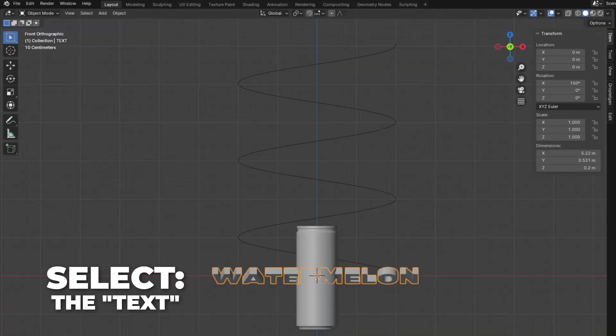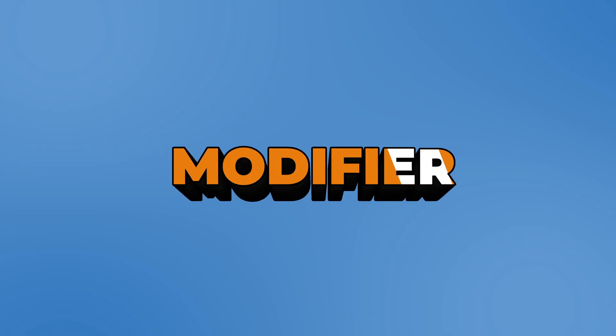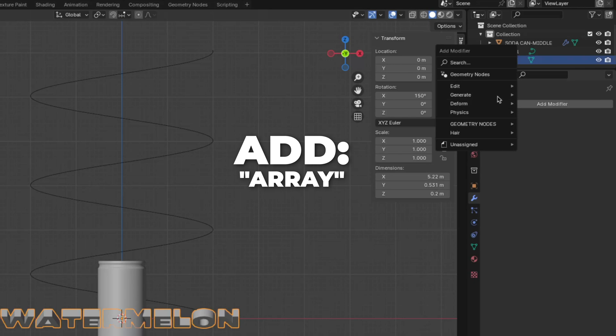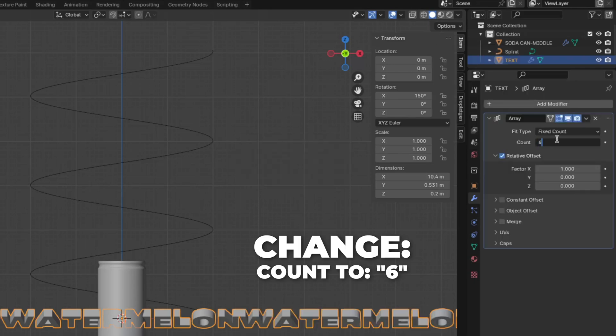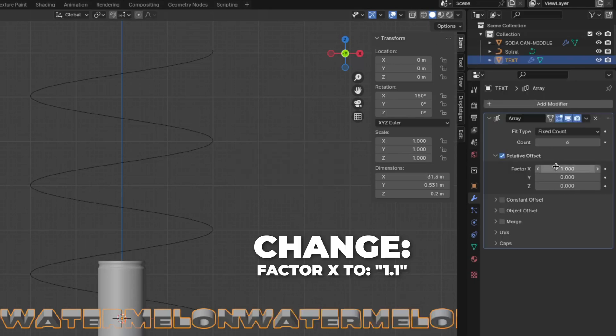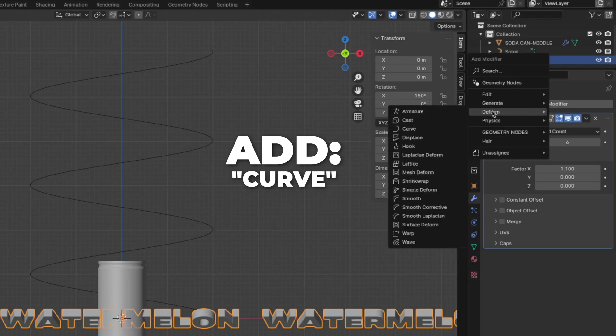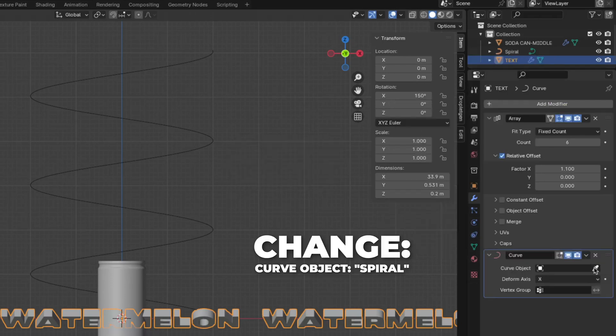Select the text, go to the modifiers, then add an Array modifier. Change the count to 6, and change the factor X to 1.1. Then add a Curve modifier and change the curve object to the spiral we just added.